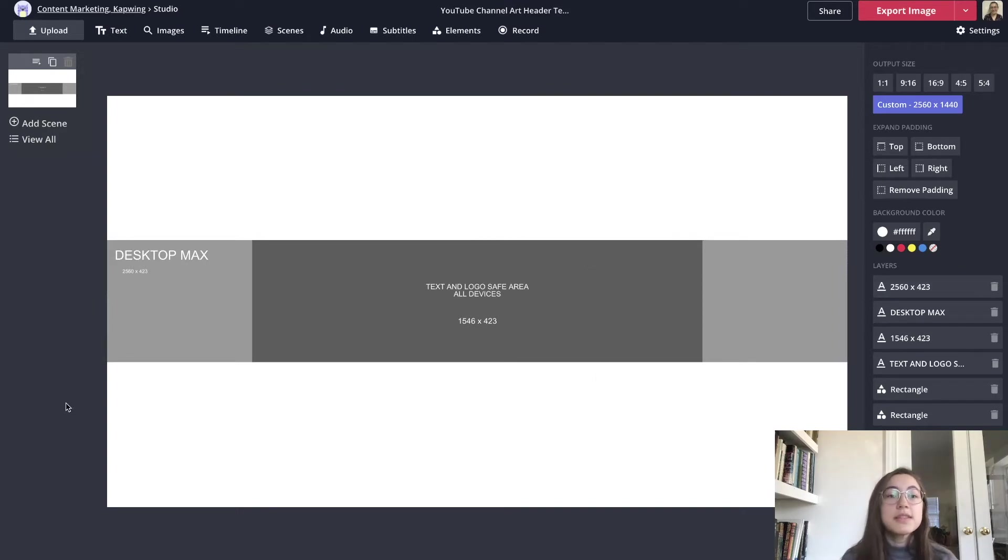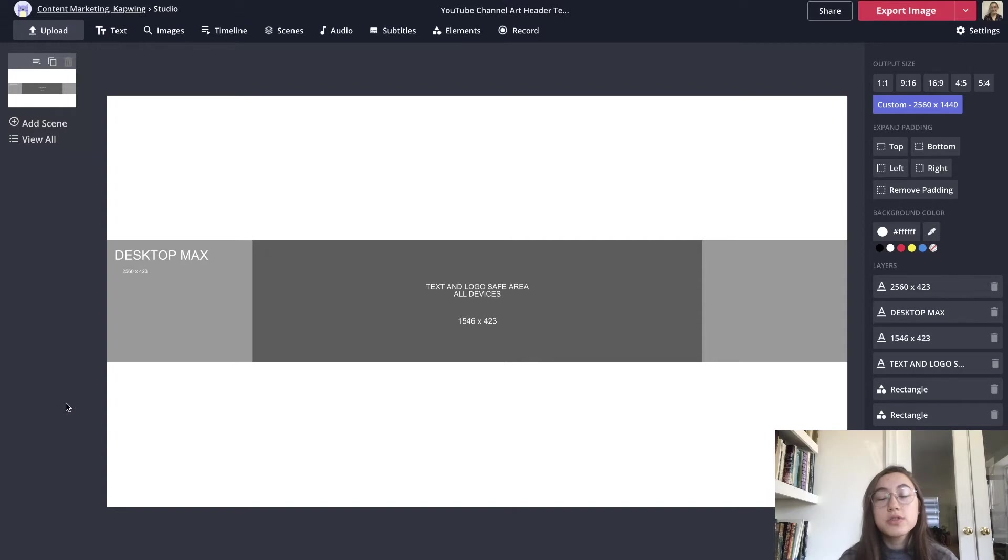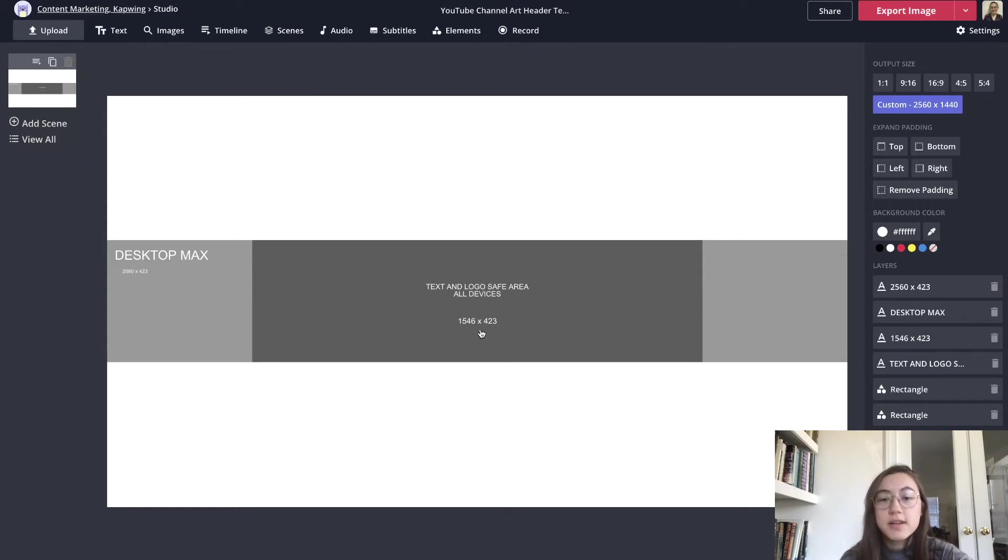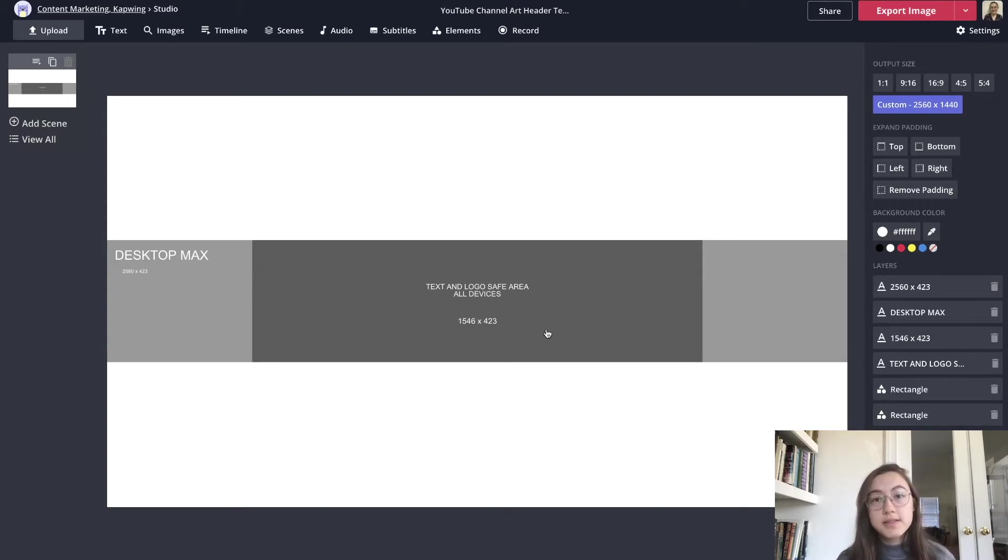The trick with this is that you want something that will work for the whole screen. You want to fill this whole canvas with something but only this part should have the stuff that you want to show up in all the different devices.